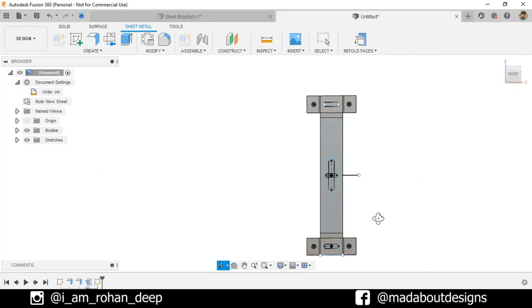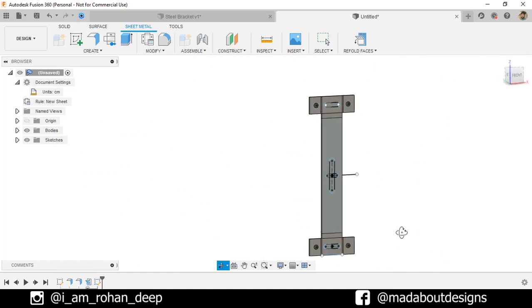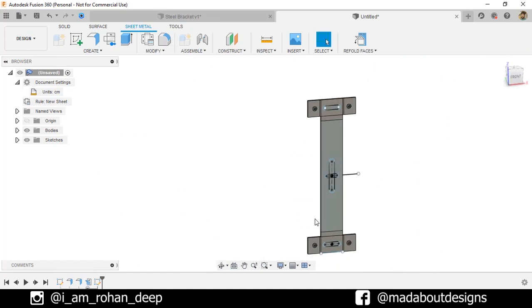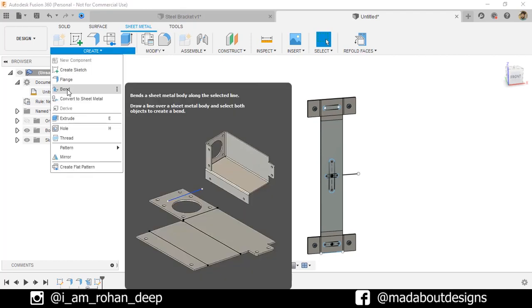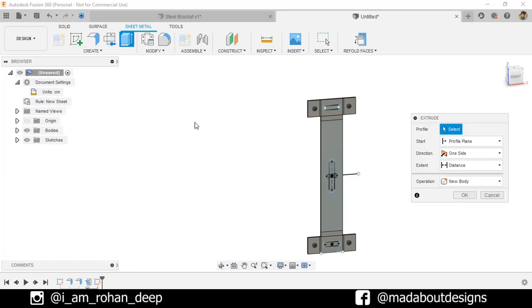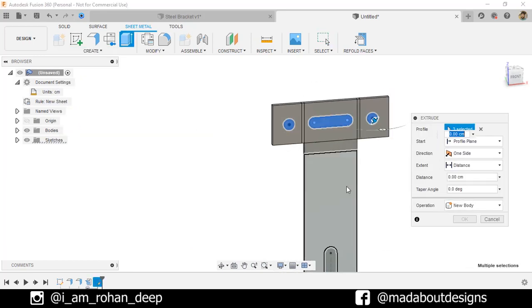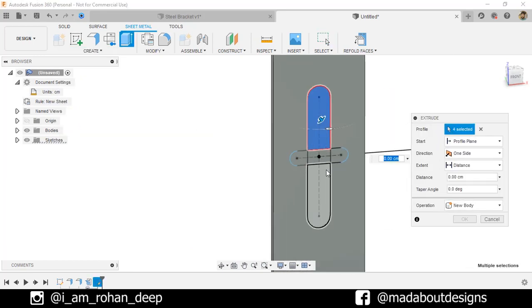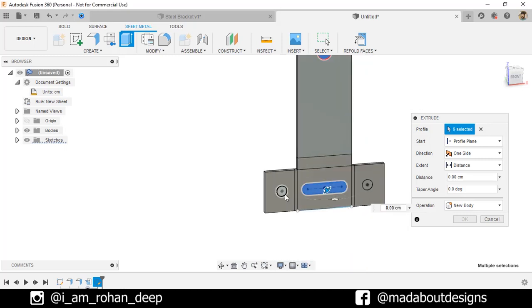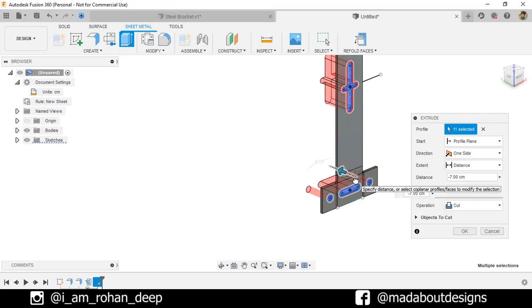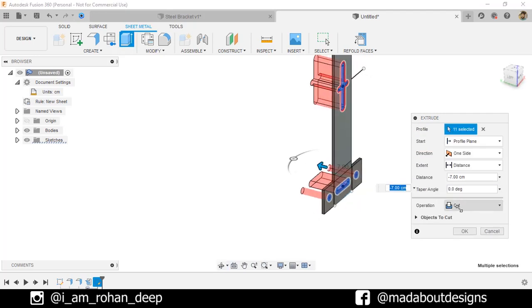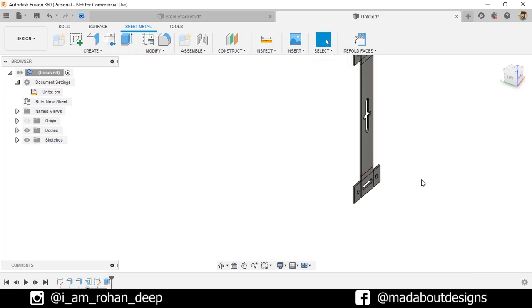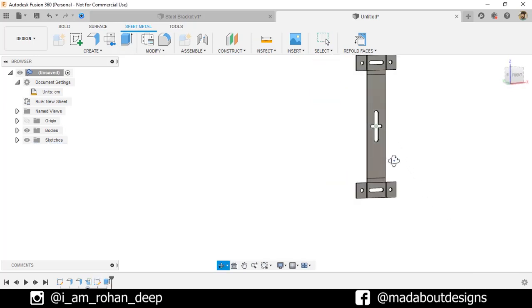Now, under Create, go to Extrude or you can directly press E for Extrude. Select all these profiles. Extrude them backward up to any distance. Make sure the operation is cut and click OK. Here we have created all the grooves and the holes.